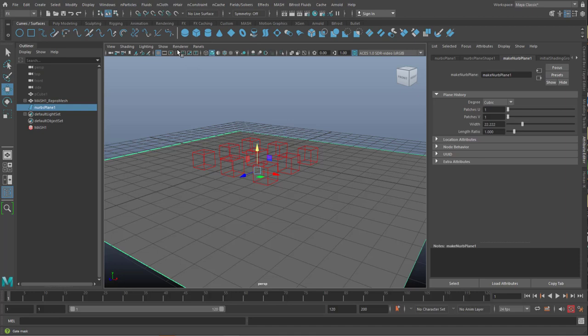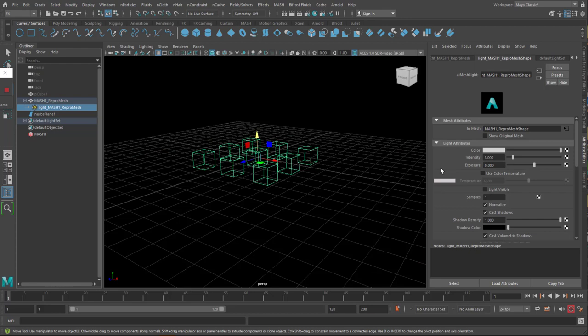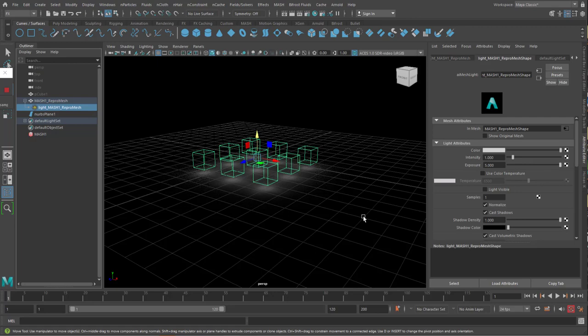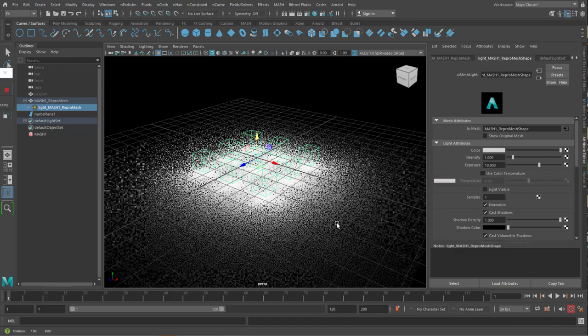And when I render this in the Arnold in the viewport, I don't see very much. Because I need to crank up the light effect here, the intensity or the exposure. And the exposure shows me, when I go to 10 for example, I see a massive amount of light. And from there, you can now go on to create many more.